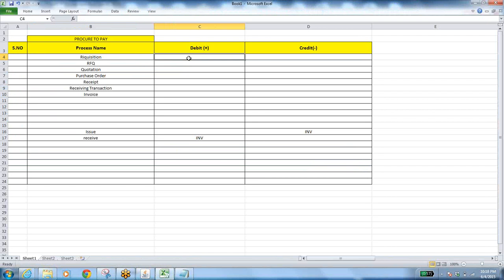How the account is defaulted — either from the item or from the employee expense account — if you have subledger accounting, there is an accounting rule, an account generator, and a workflow assigned to it based on which the account gets defaulted. When you create the purchase requisition and go to distributions, the moment you save the record, that account gets defaulted automatically.